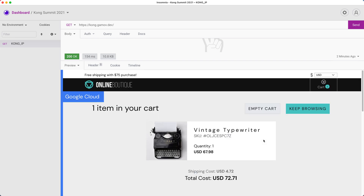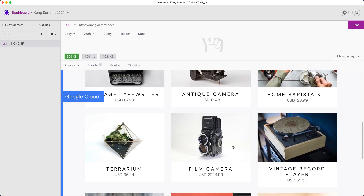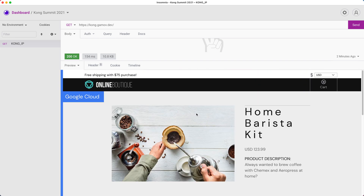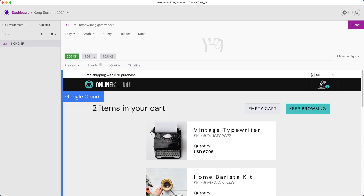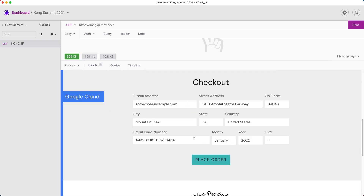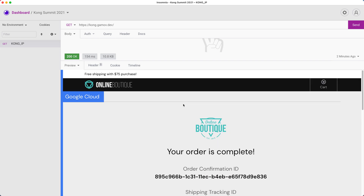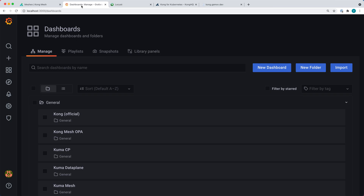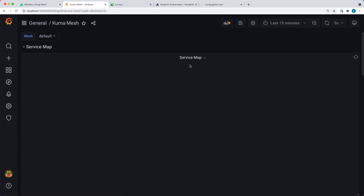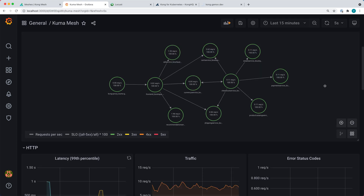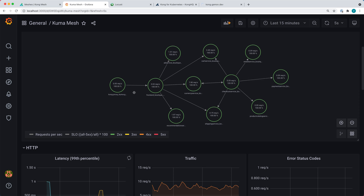We add items to the cart, go to the online boutique, add more items, and proceed to the checkout service to place an order — everything checked out successfully. Let's take a look at our Kuma Mesh services map to see if we're able to see our ingress now. We can see our ingress appearing here.